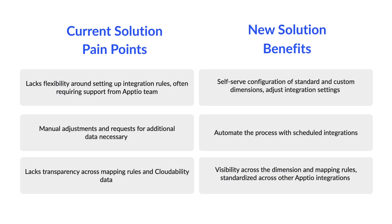Where currently the CloudAbility to Aptio integration can be inflexible, manual, and lacking in transparency, the updated solution enables users to fully self-serve. You can configure the integration mappings and automate it by setting up schedules for Aptio to pull the data. These settings can also be standardized among other Aptio integrations including Aptio costing to Aptio planning and IBM Aptio to IBM target process.